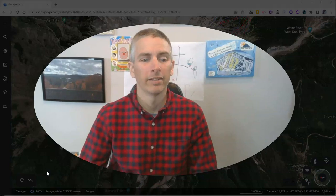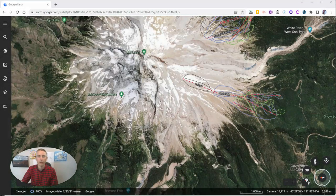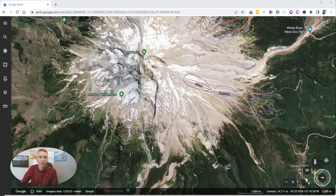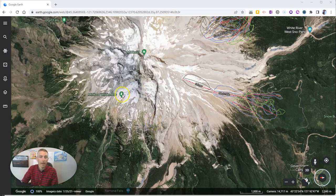Let's go ahead and take a look at Google Earth here in my web browser. I've got Mount Hood pulled up here, and I want to do a little measurement. Let's say I've identified a little ridgeline that I want to check out — perhaps I'm going to try to climb it, and I want to measure how long that is.